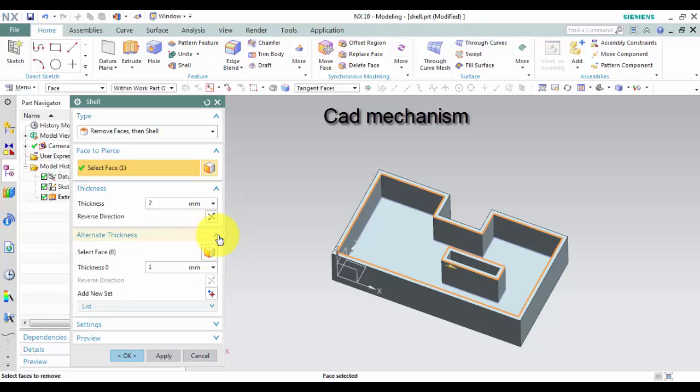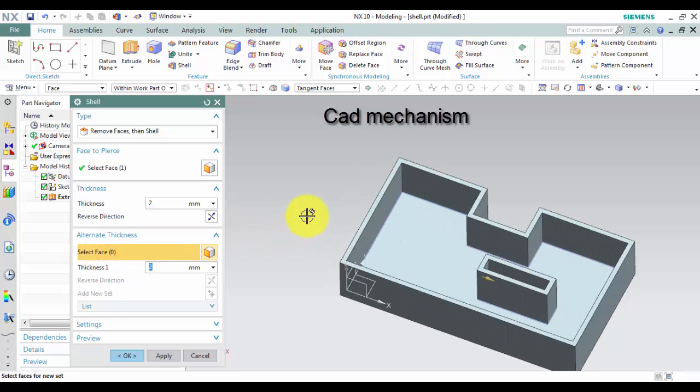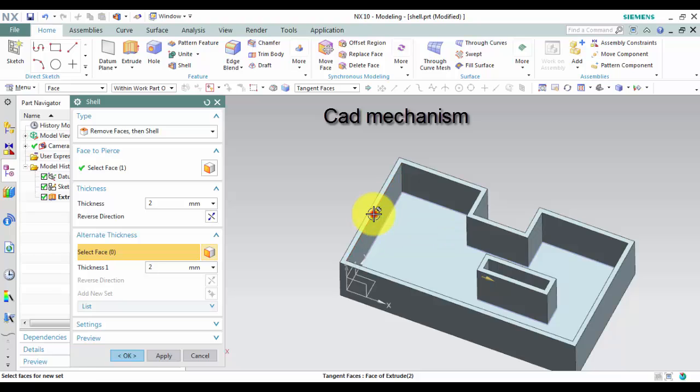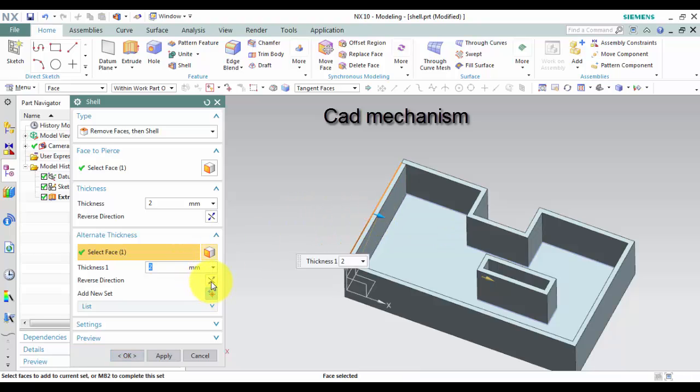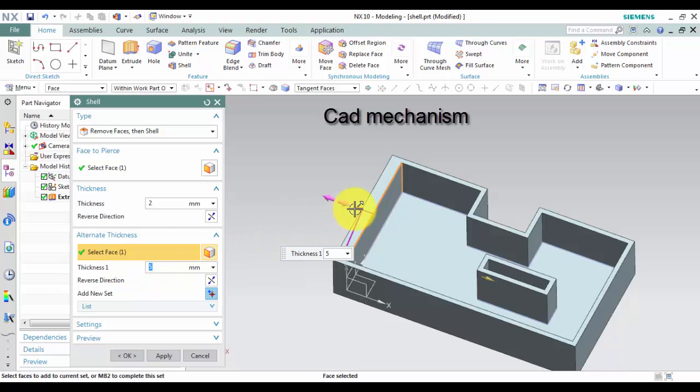Fifth, to assign alternate shell thicknesses, in the Alternate Thickness group, click Select Face and select the faces that require different wall thicknesses. In this tutorial, we select 5.